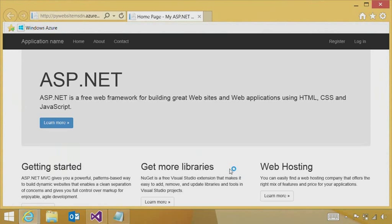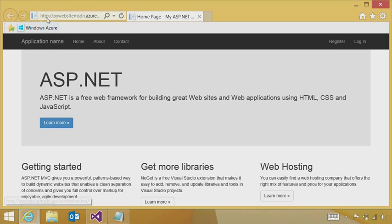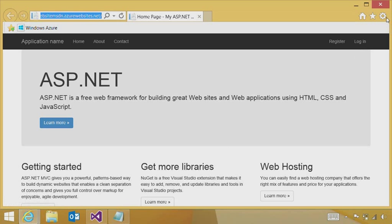And just a few moments later, exactly the same application we saw locally is now running in the cloud in Windows Azure.